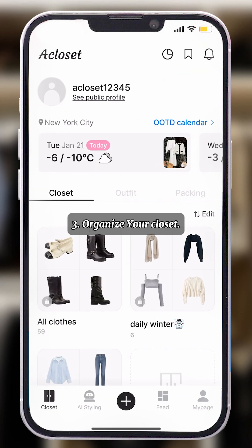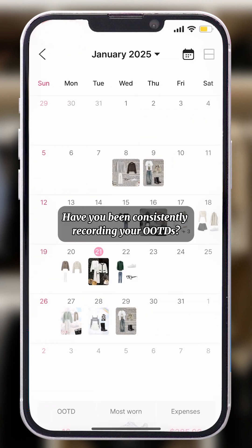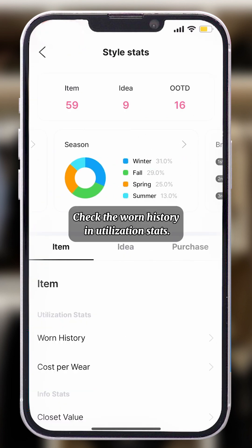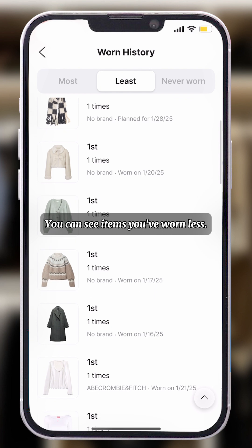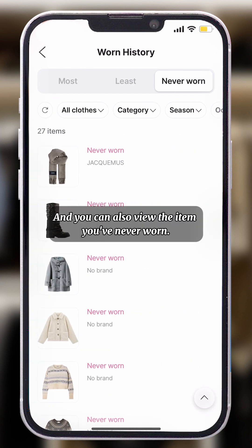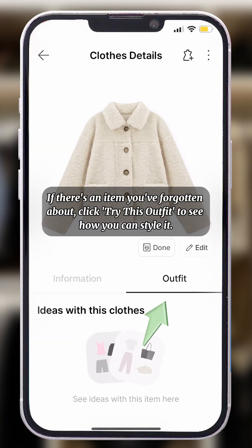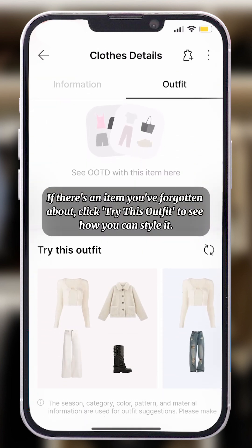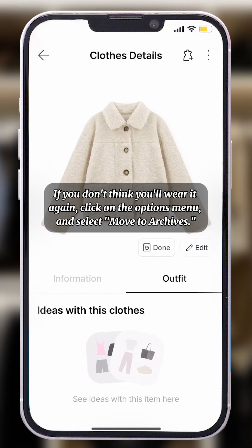3. Organize your closet. Have you been consistently recording your OOTDs? Check the Worn History and Utilization Stats — you can see items that you've worn less, and also view items you've never worn. If there's an item you've forgotten about, click Try this Outfit to see how you can style it. If you don't think you'll wear it again, click on the Options menu and select Move to Archives.